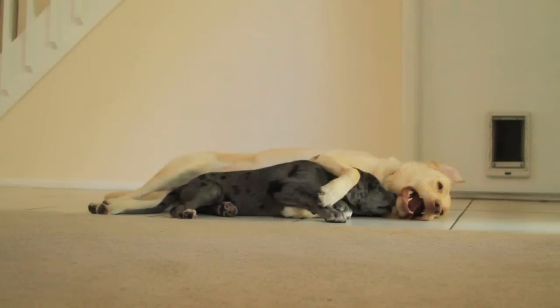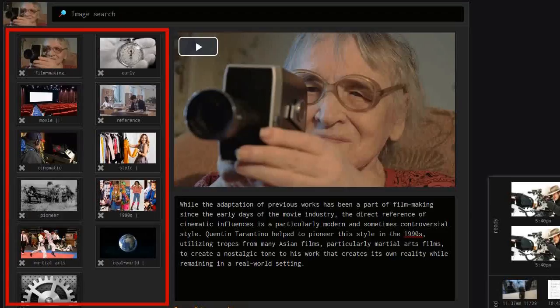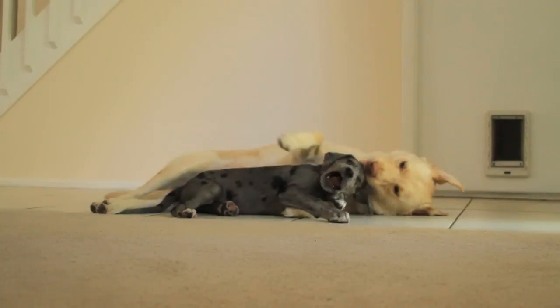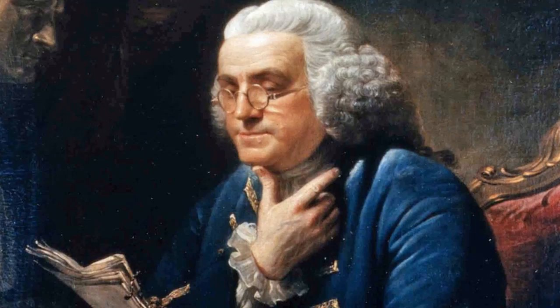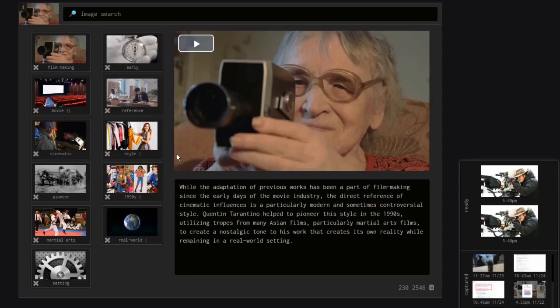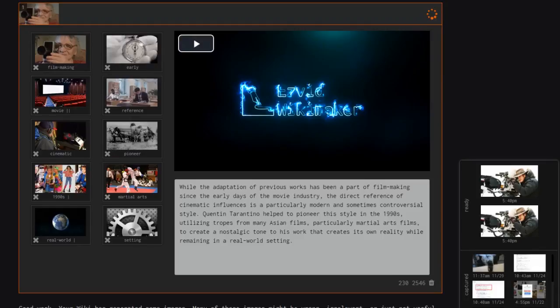Some of these images may not match your subject matter, or maybe they flash by too quickly. You can delete them by clicking the X in the lower left of the thumbnail. These free images can make the process go quicker since they're already added, but you have ultimate control over what goes in your video.